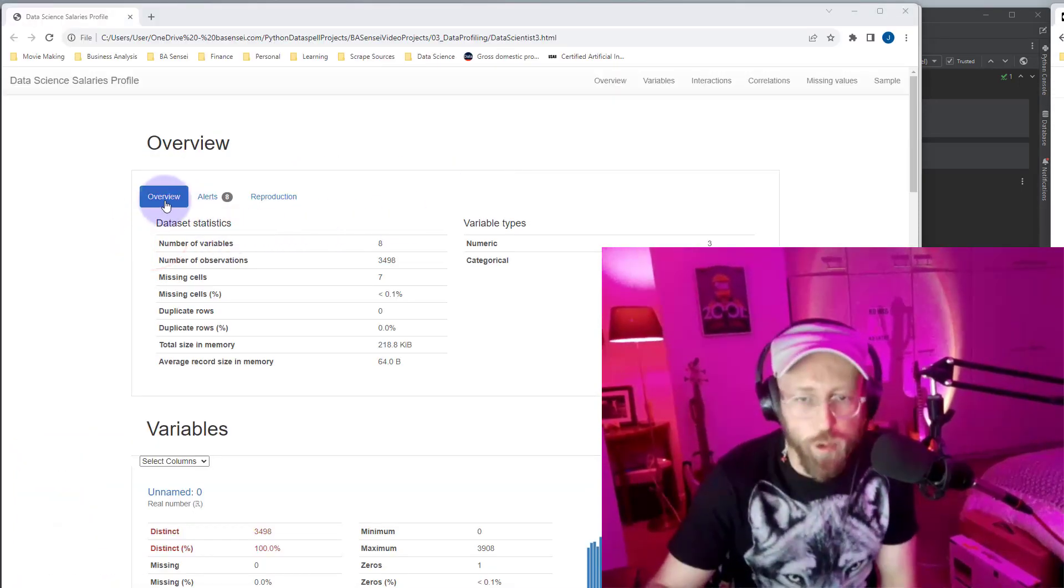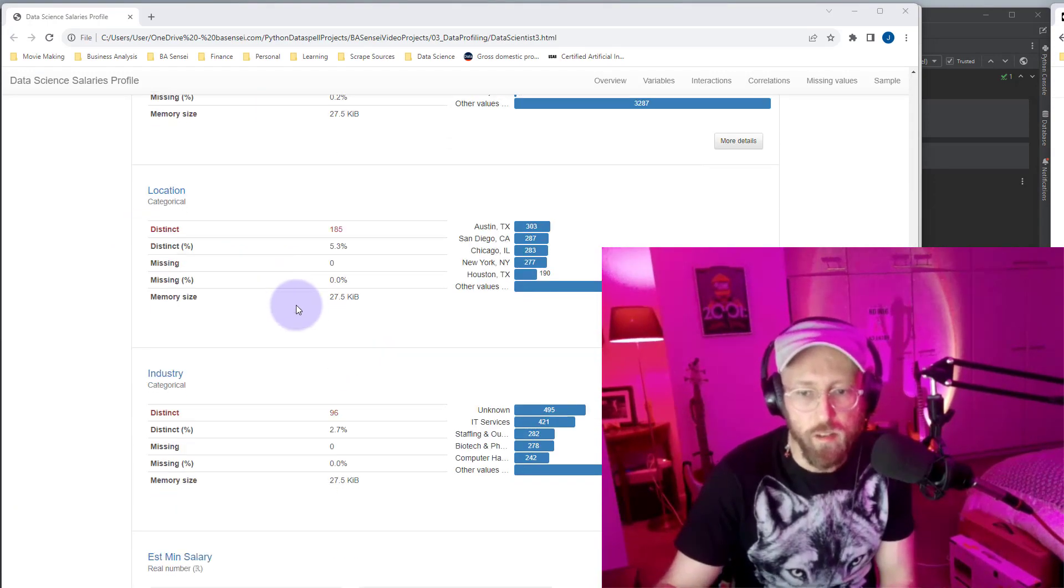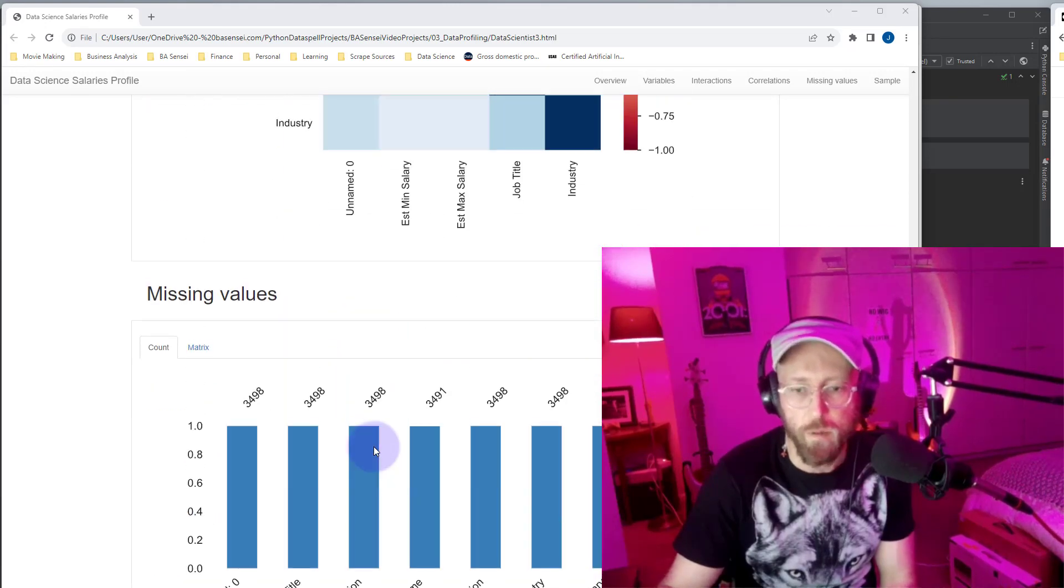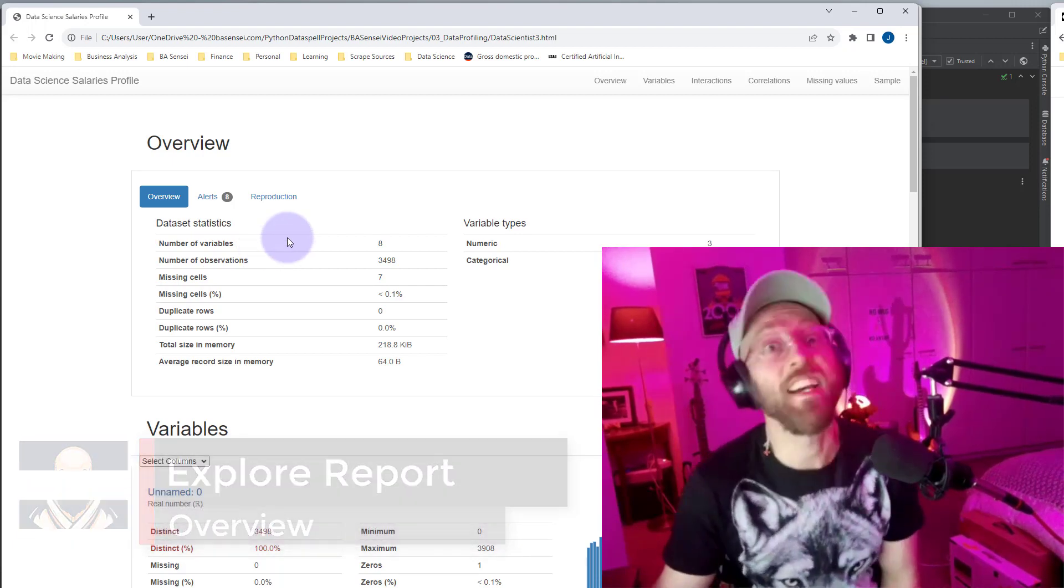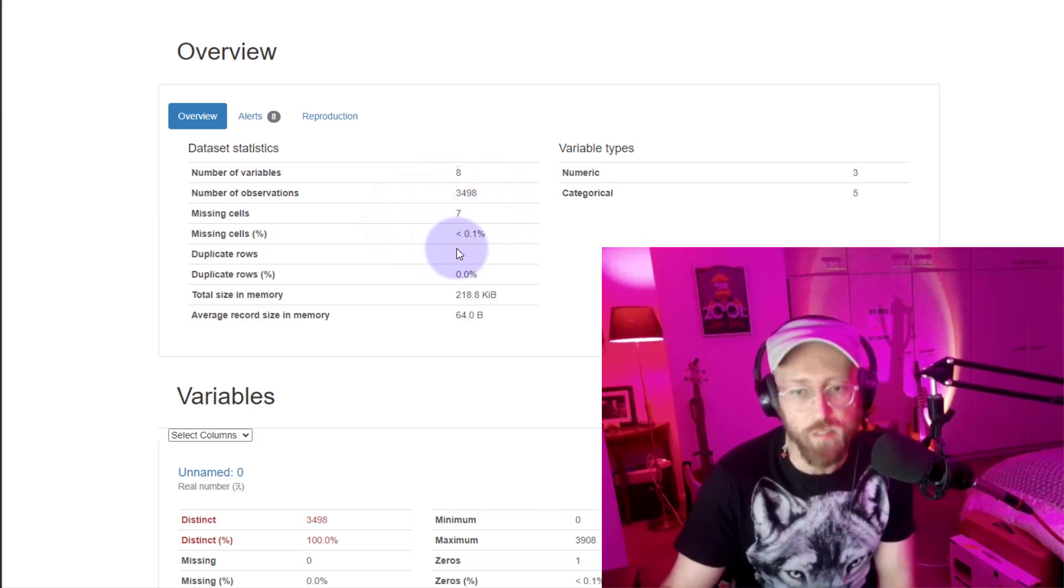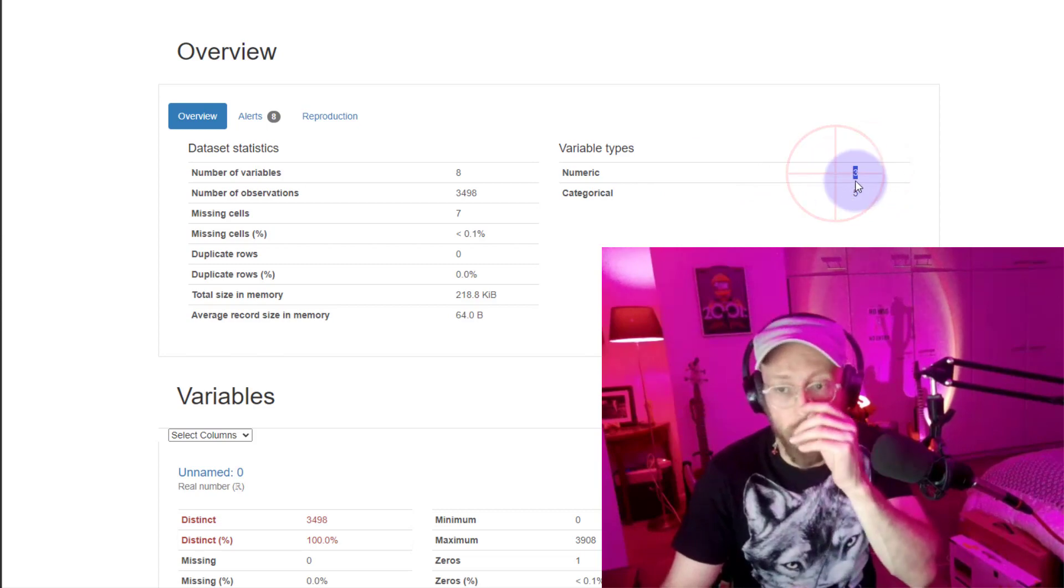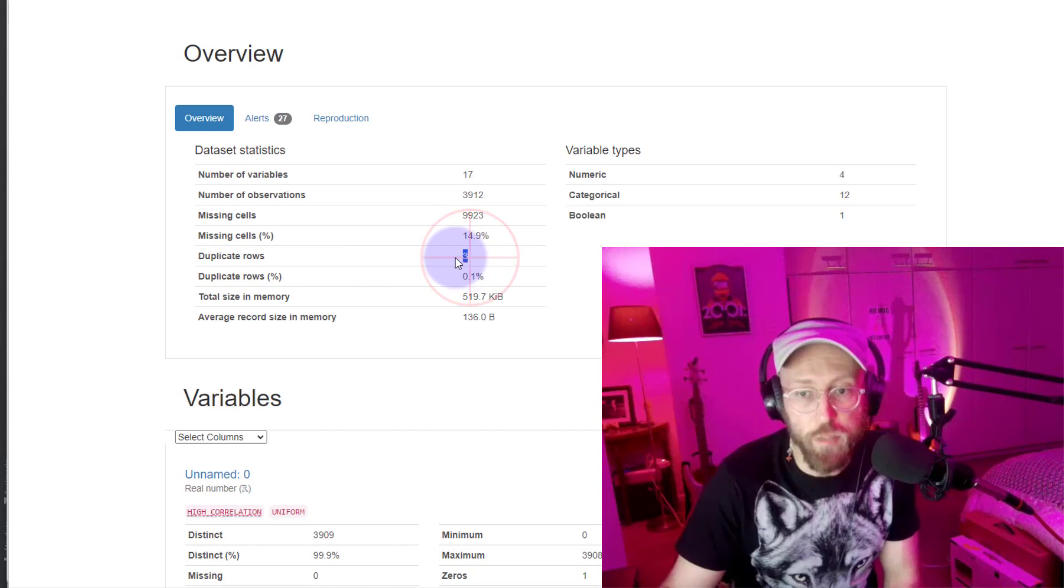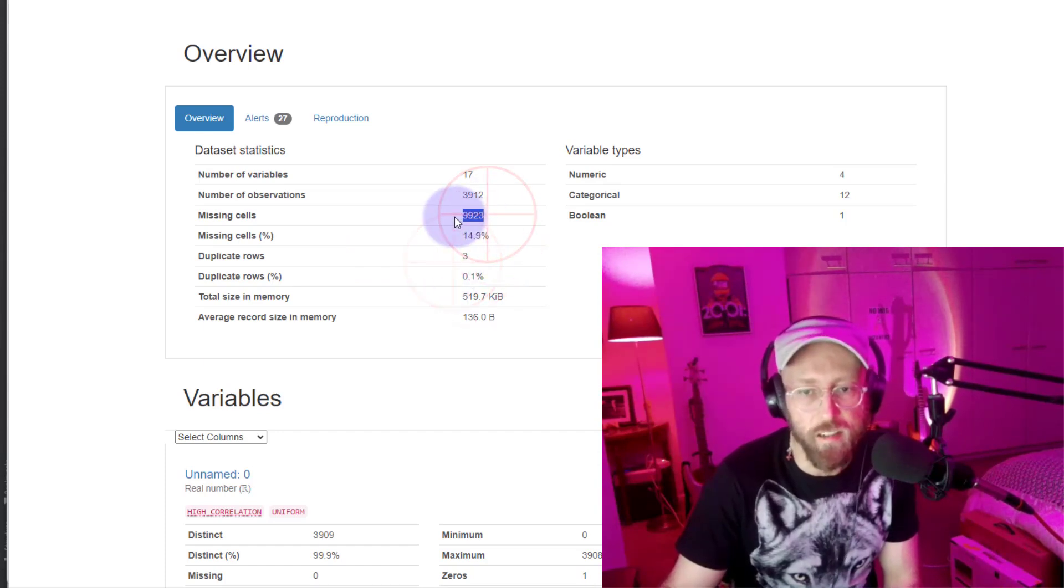Let's quickly look at the data science clean. This is your profile report. You've got our overview, alerts, and reproduction sections. Then you have your variables. And then at the end, you have your interactions and your correlations, your missing values in a sample. That is the report in a nutshell. This first section gives you some descriptive data set statistics. How many columns you have? How many rows you have? How many missing cells you have? What percentage of it's missing? How many duplicate rows? How many of those columns are numeric? And how many are categorical? For a dirty one, you can see that we have a couple of duplicates in there. We've got three duplicates. We've got a lot of missing data.